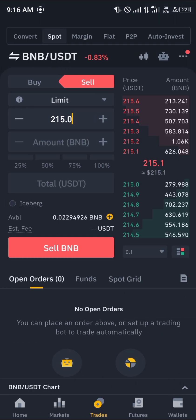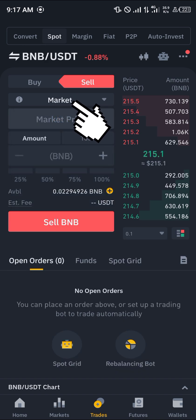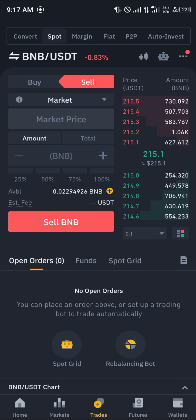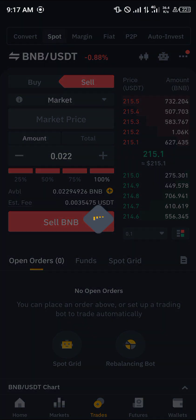By selecting the BNB/USDT pair, we can sell our available BNB for USDT using a market order. Click on Limit and select Market — a market order buys or sells instantaneously at the current market price without requiring any stop loss or take profit settings. Select 100% and simply click Sell.